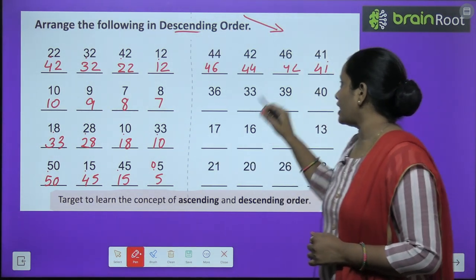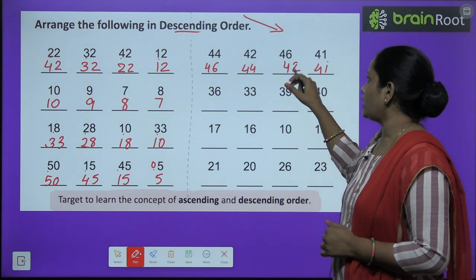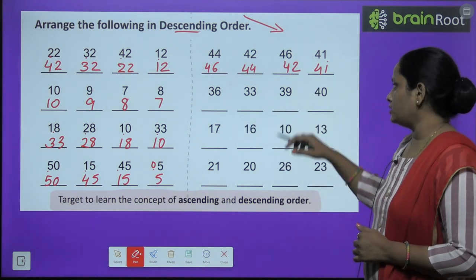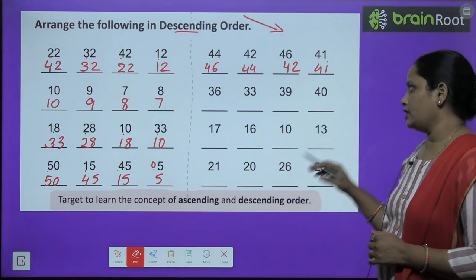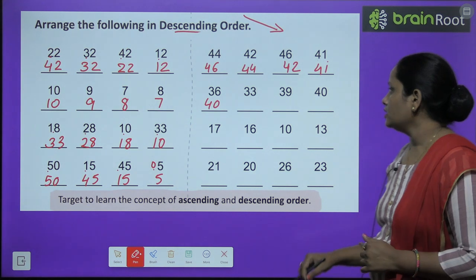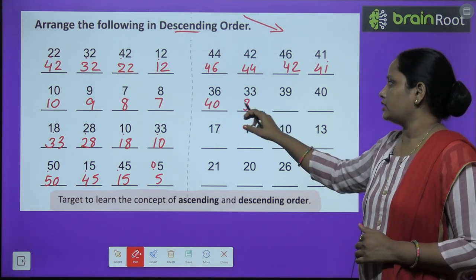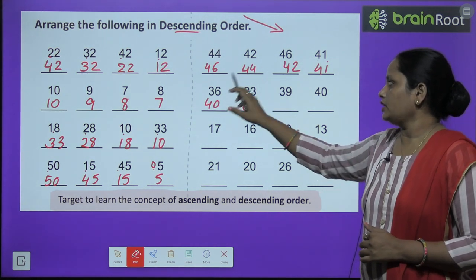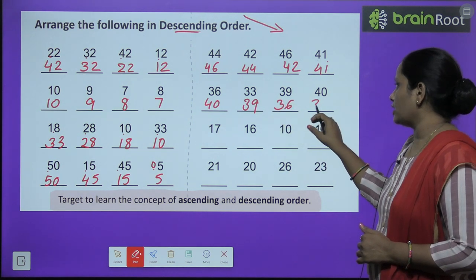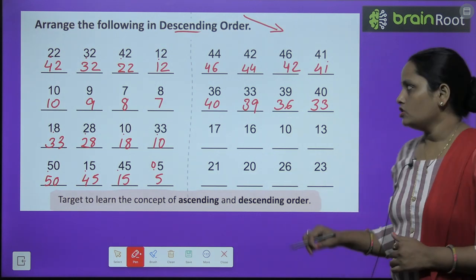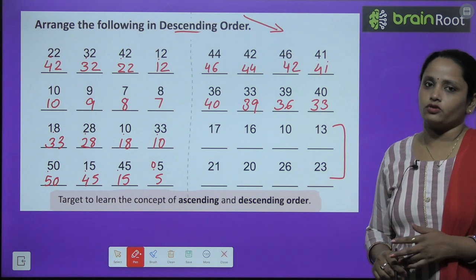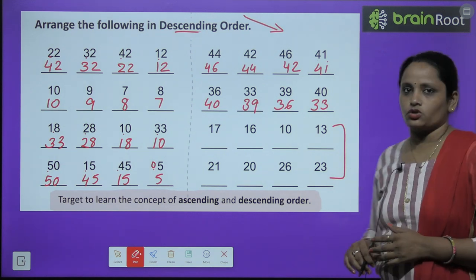So children, I hope aapko samajh mein aa gaya hai kaise humein complete karna hai. Next: thirty-six, thirty-three, thirty-nine, forty. Toh pahla number aayega forty. Phir forty se kam aata hai thirty-nine. Thirty-nine se kam aata hai thirty-six. Aur thirty-six se kam aata hai thirty-three. So these two questions you have to do yourself. Khud se karenge aap in donon questions ko.